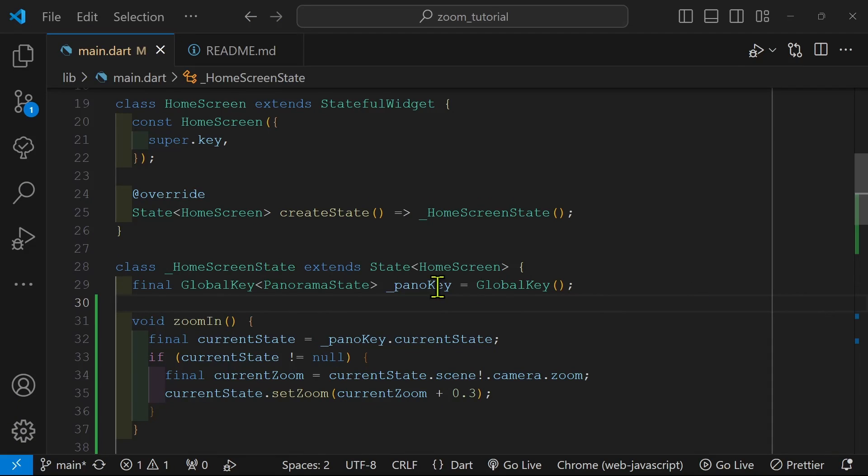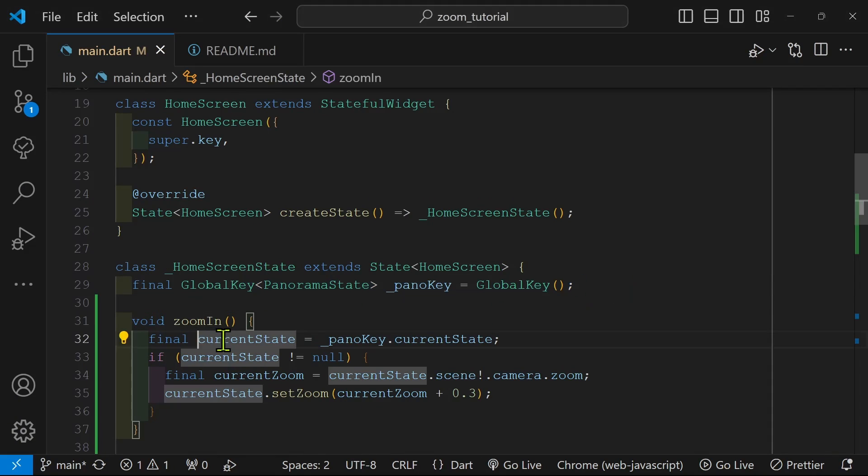Our previous video only had the buttons working to zoom in and out.